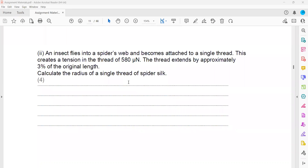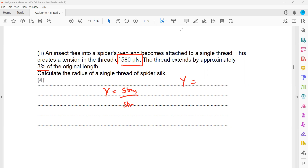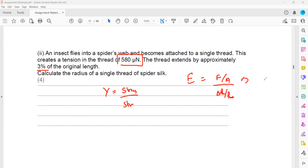An insect flies into a spider web, becomes attached to a single thread, creating a tension of 580 micro-Newton. The thread extended approximately 3% of the original value — calculate the radius. We have the Young's modulus from the previous part, which is stress over strain. Young's modulus can also be written as FL divided by delta L times A. The force is 580 × 10⁻⁶ N. Since extension is 3% of original length, delta L equals 0.03L, so L cancels in the formula.